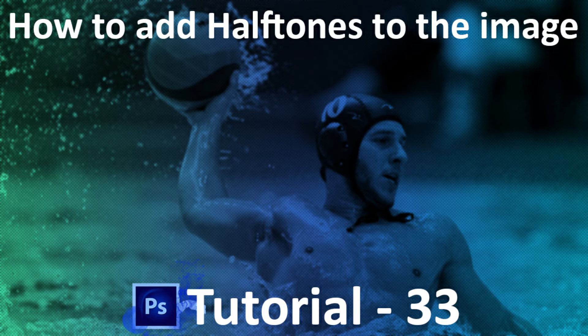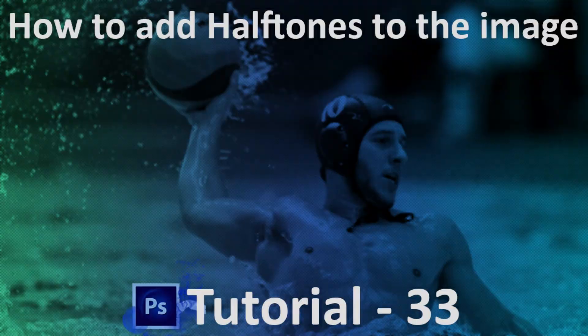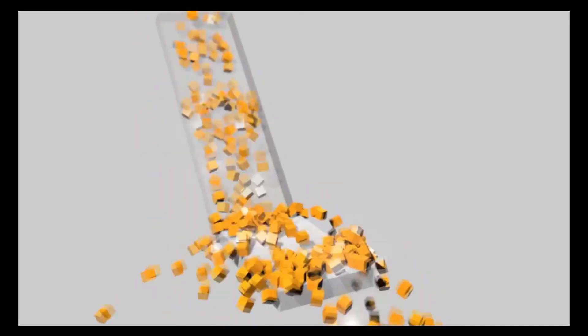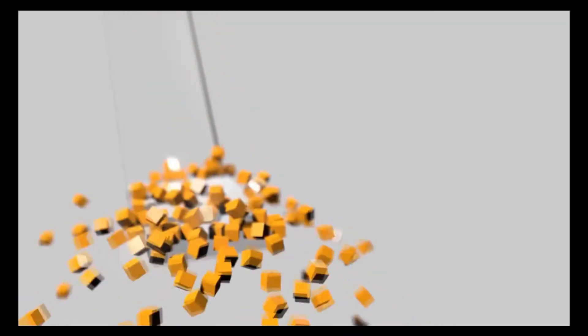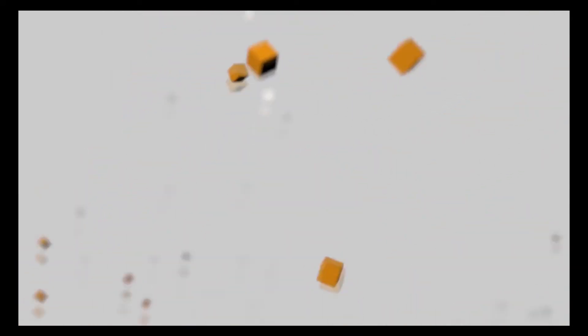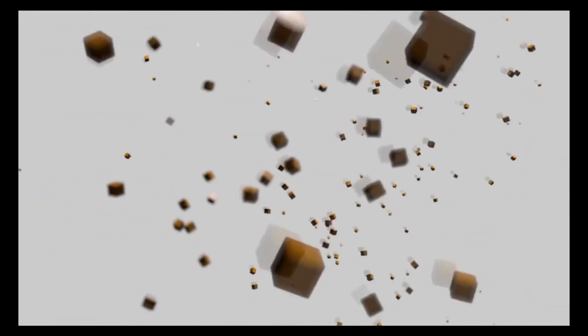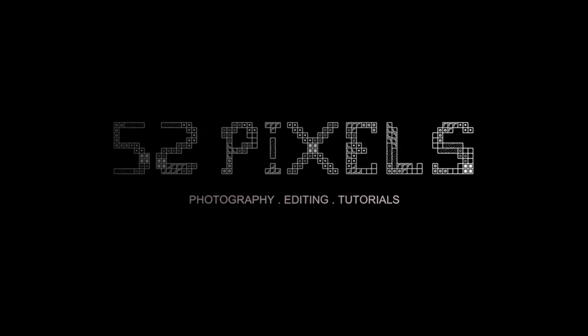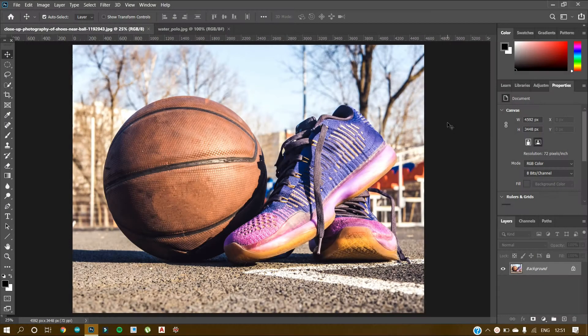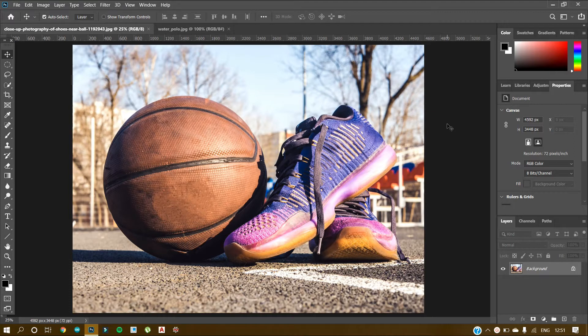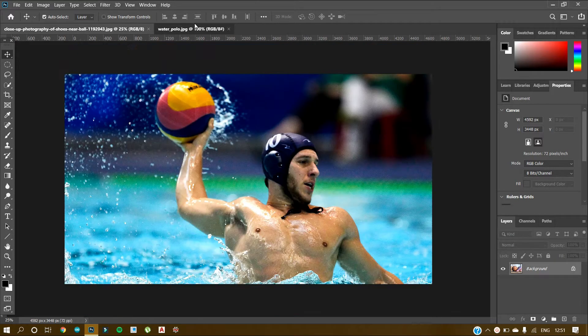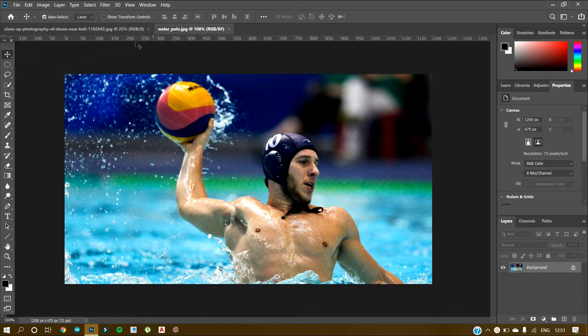Hi guys, I am Ram Agarwal. You are watching my channel 52 Pixels. Let's get started. In this tutorial I will show you how to get halftone effects in Photoshop, and also at the end I will show you a trick to enhance the halftones. So stay tuned.